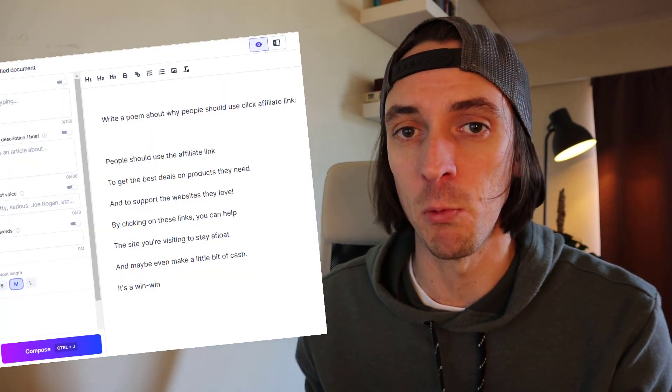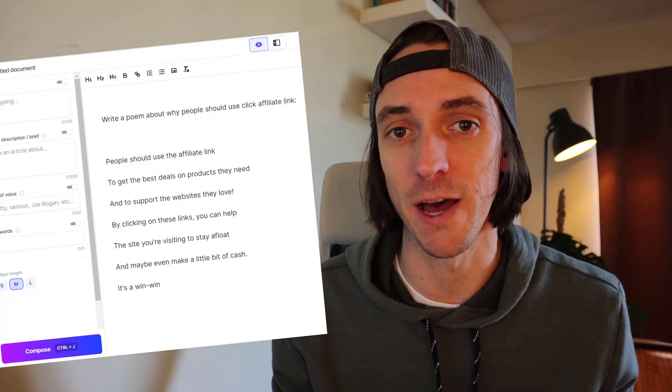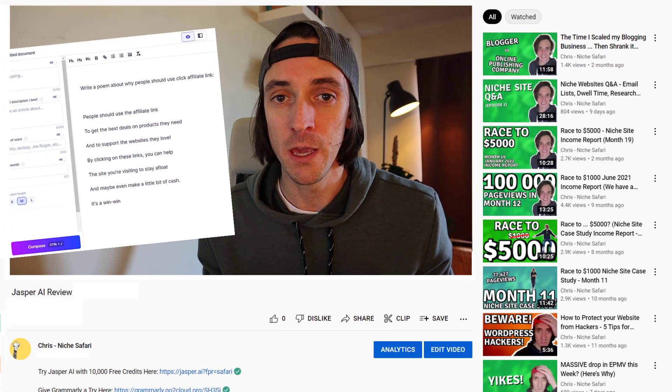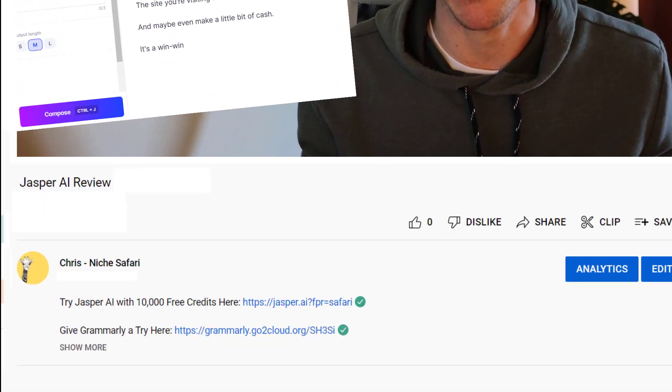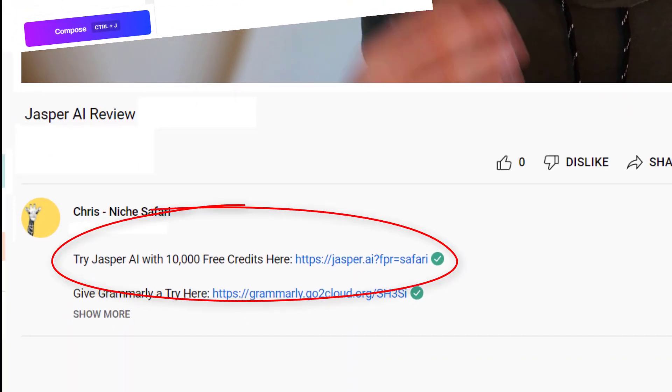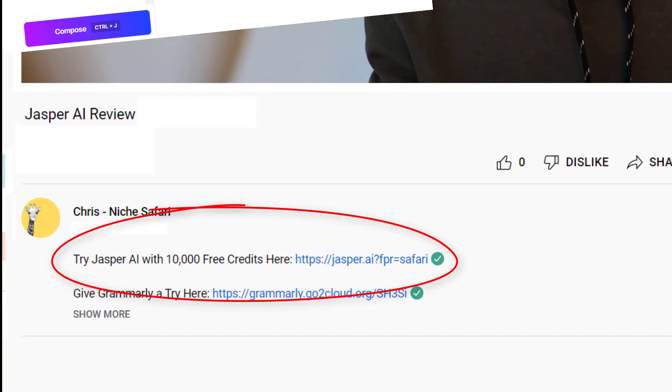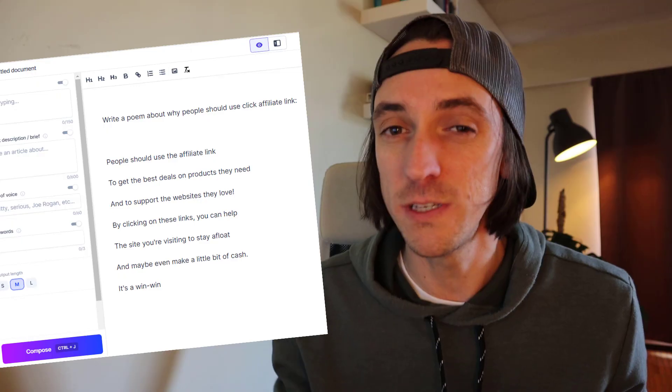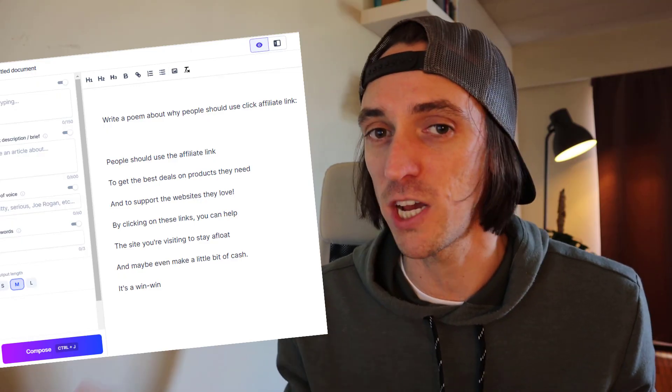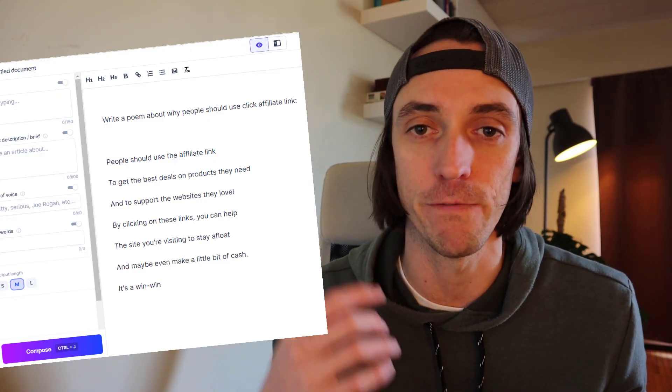Just as a side note, Jasper can also write songs and poetry. I got Jasper to write this poem about why you should use my affiliate link in the description below. You can try Jasper out with 10,000 free credits so you don't even have to pay to give it a go. Using the affiliate link will also let the people over at Jasper know that I referred you to them. But let's get on with writing that article because the clock is still ticking.